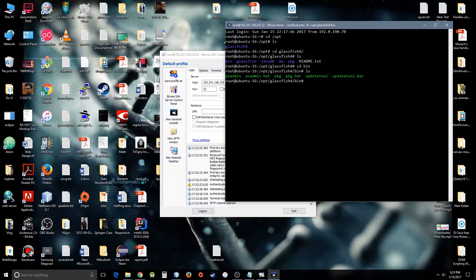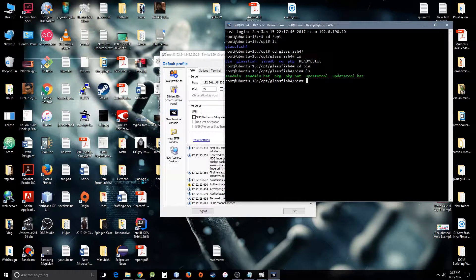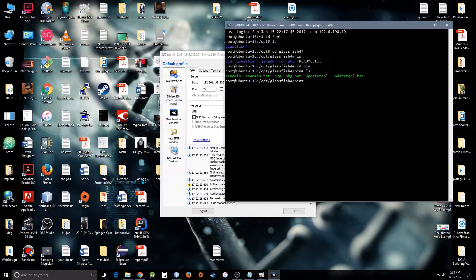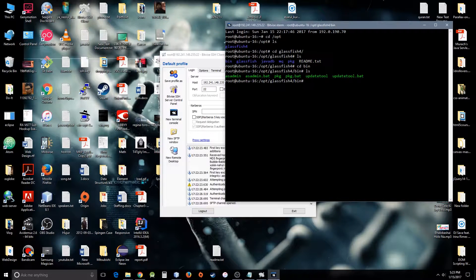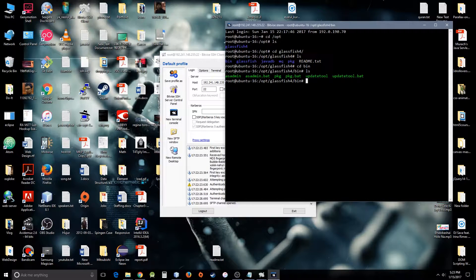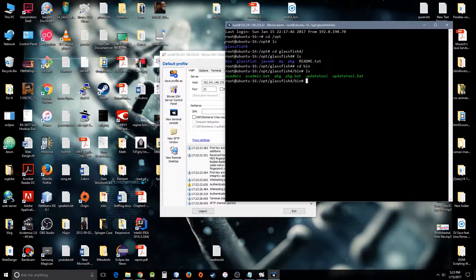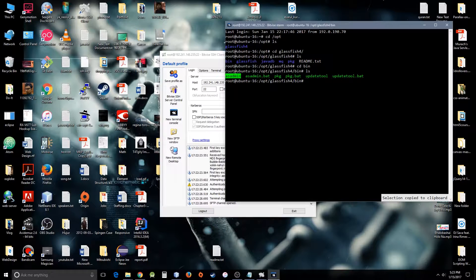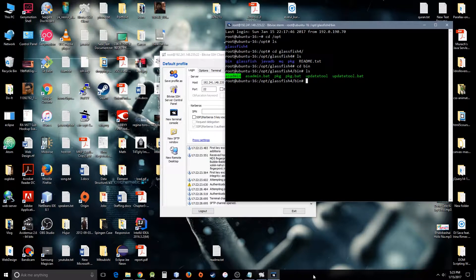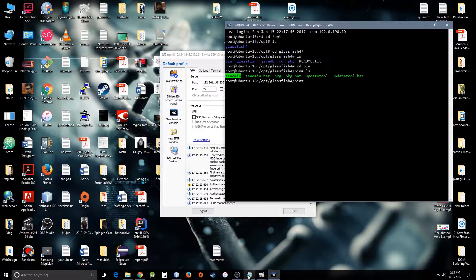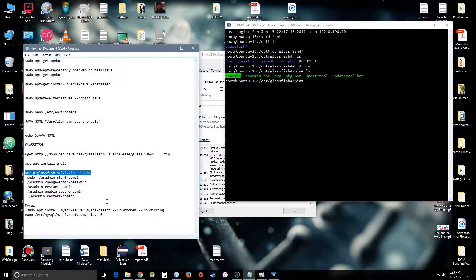So here you can see asadmin, asadmin.bat, and some other files. You need this one a lot to run and restart or run the server. Let's do those commands now.